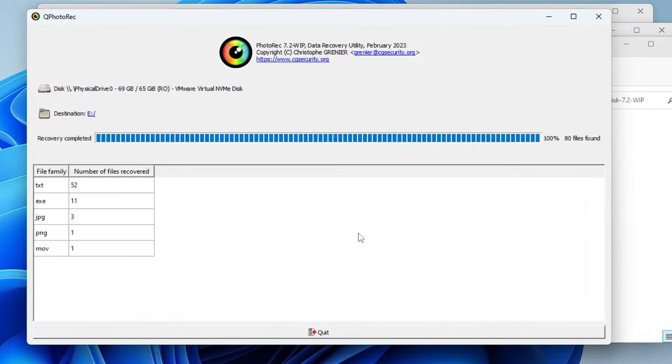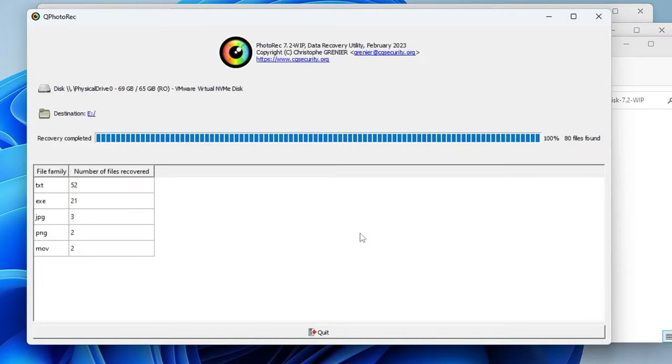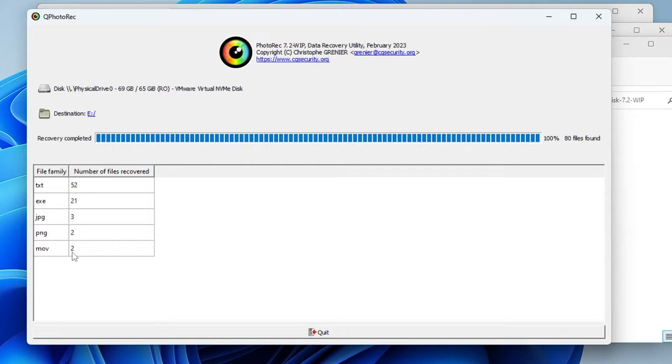And now depending on how much data you have to recover, it may take some time. So you can see the process is so fast and it's all done because I just had a few images and one video. Even you will see all kind of information like text 52, exe 21, jpg 3, png 2, and mov 2.